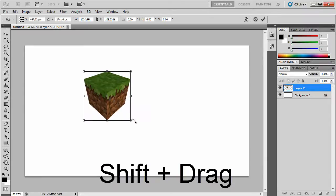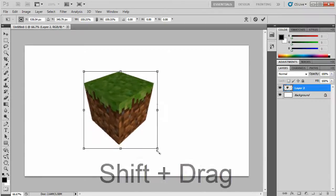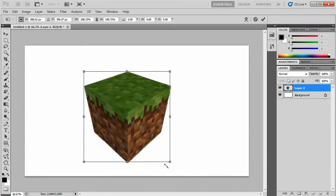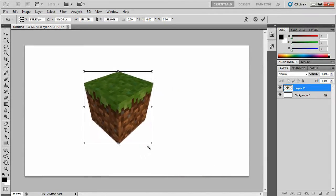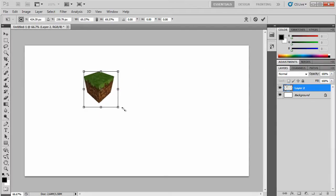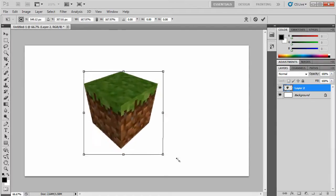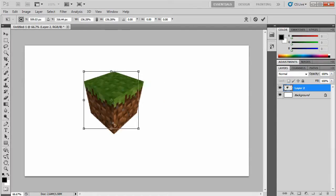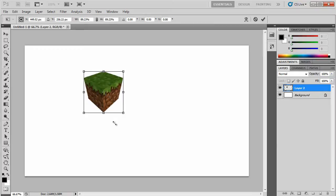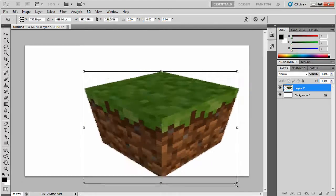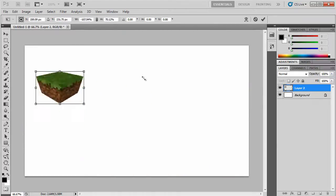And when you hold Shift it makes it so that the image doesn't distort, it stays at the right dimensions and it will not mess it up. For example if I don't hold Shift you can drag it out and it looks a bit strange.